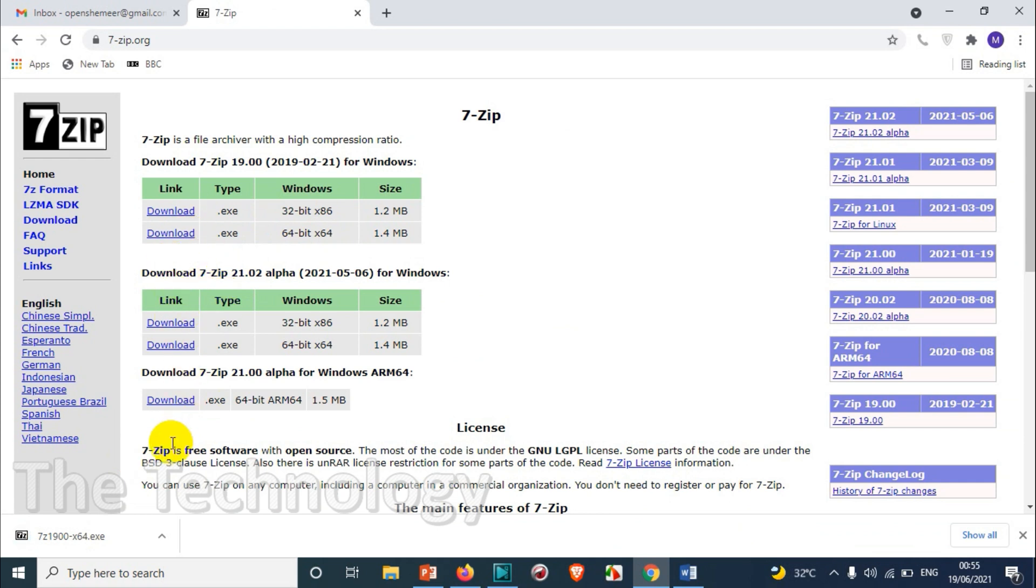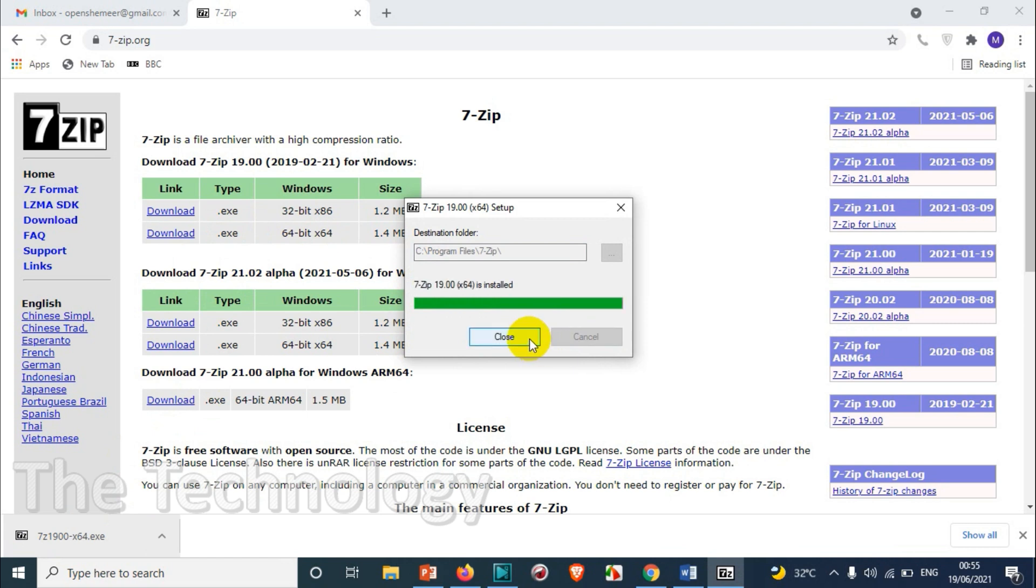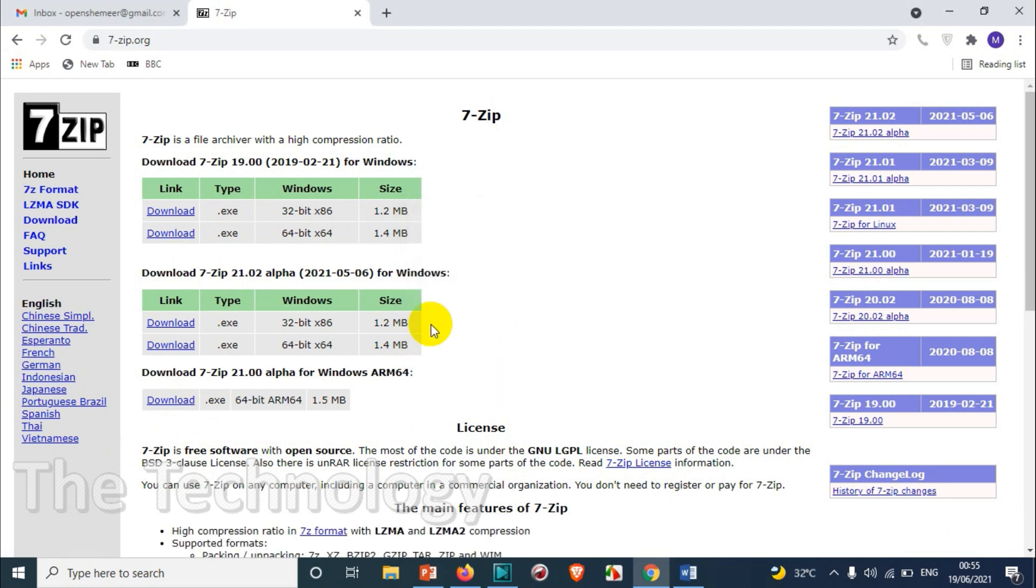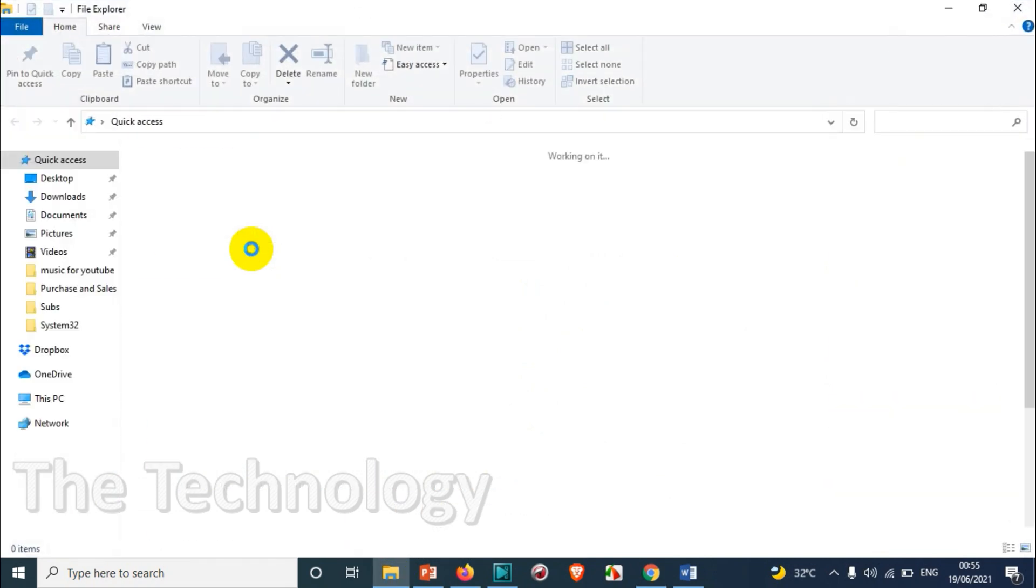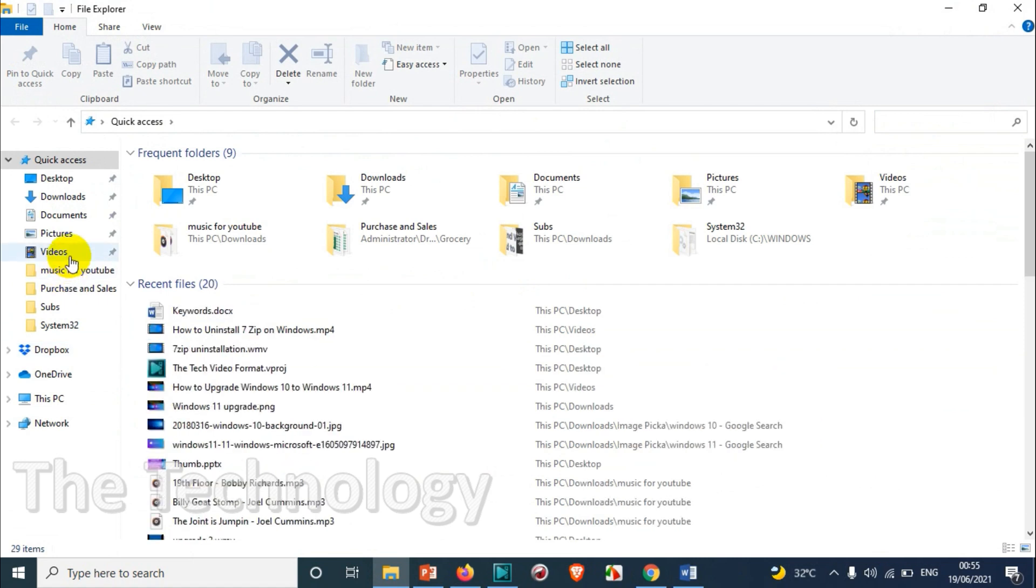Just download it and install. It's taking only like half a minute to download and install, one minute maximum. So here I have a number of ISO files.